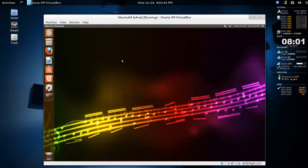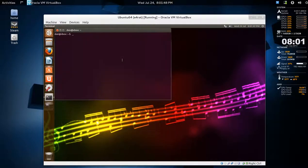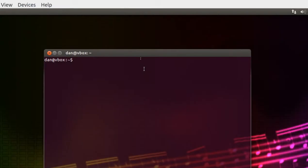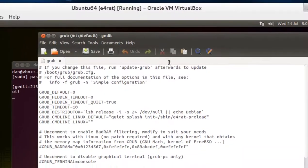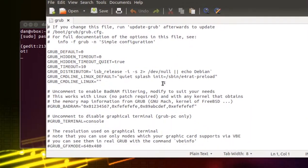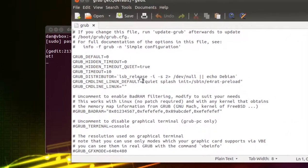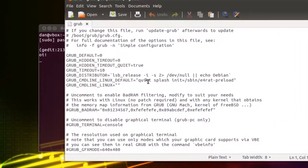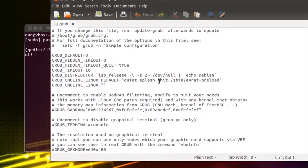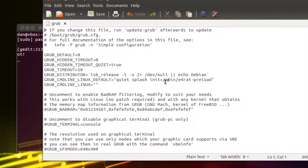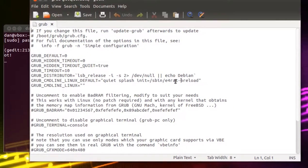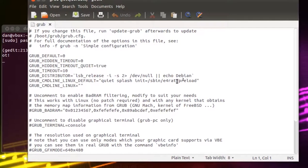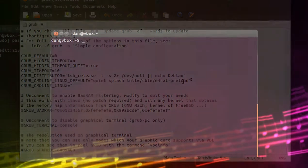after it's booted up, we have to tell it to preload that startup log. We'll open a terminal and put in sudo gedit, and the safest way to edit the grub line is /etc/default/grub. I've already added the line in, so it's under this grub command line when it's default. After quiet splash, you have a space and init=/sbin/e4rat-preload. Then save and exit.